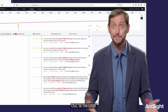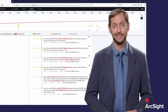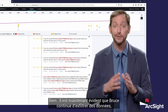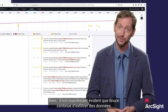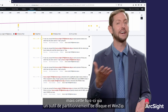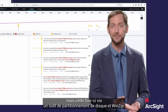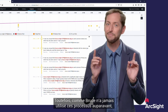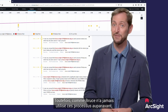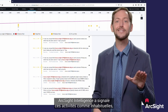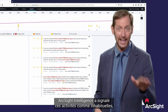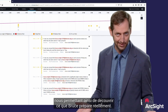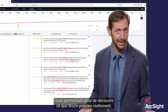Now it's pretty obvious that Bruce is still exfiltrating data, just this time via a disk partitioning tool and Winzip. But because Bruce has never used those processes before, ArcSight Intelligence flagged those activities as unusual, letting us discover what Bruce is really up to.